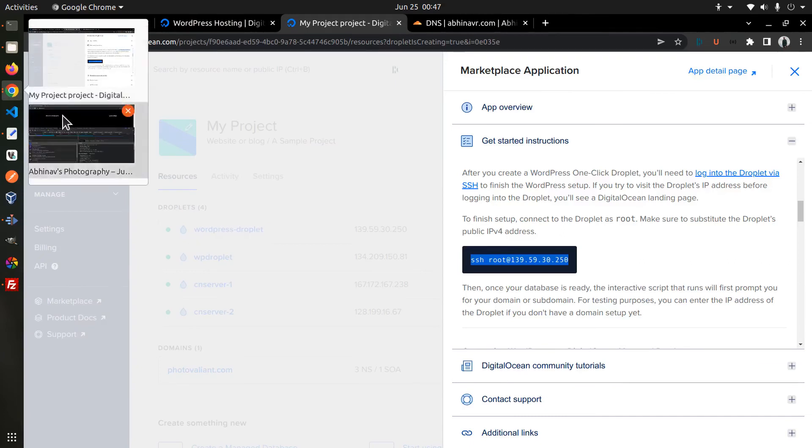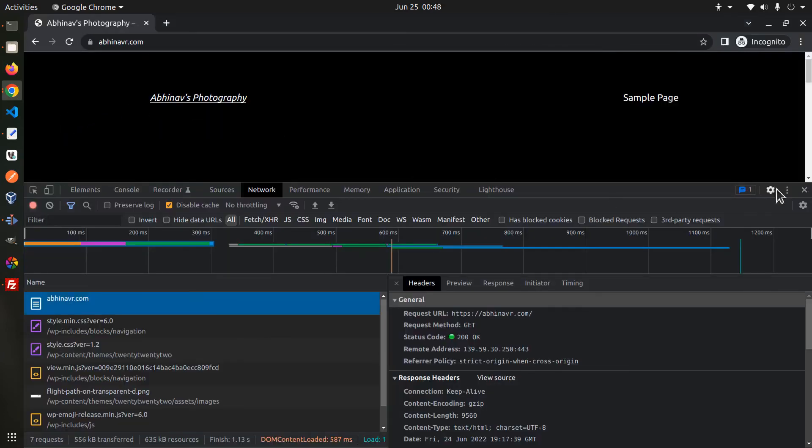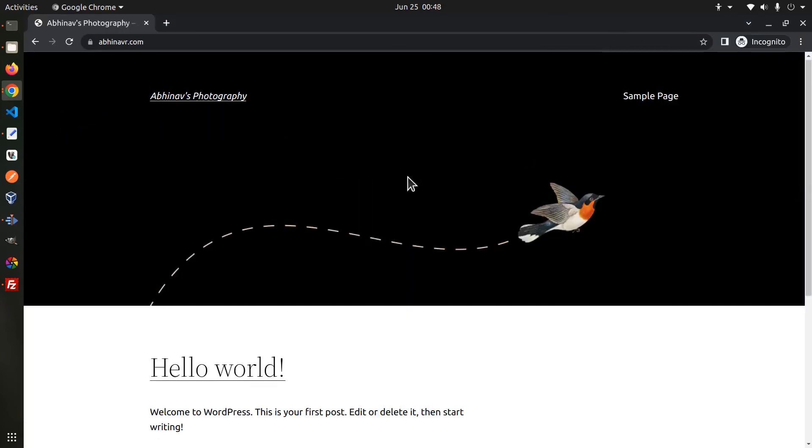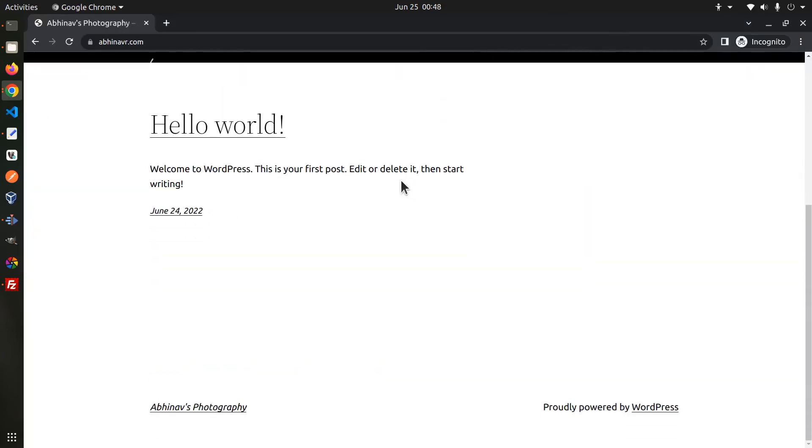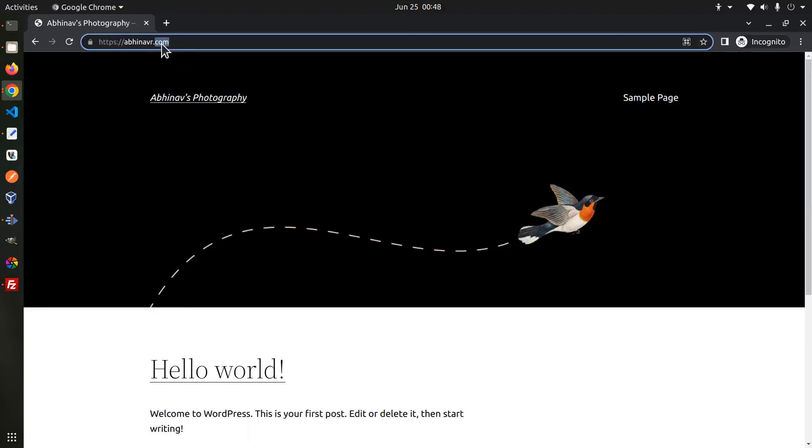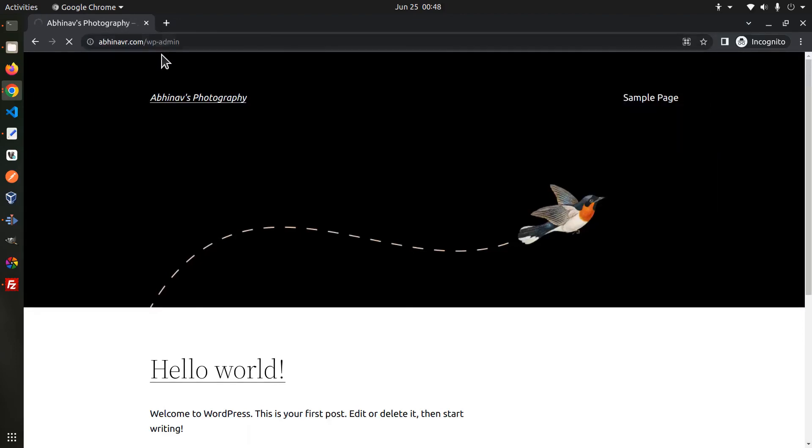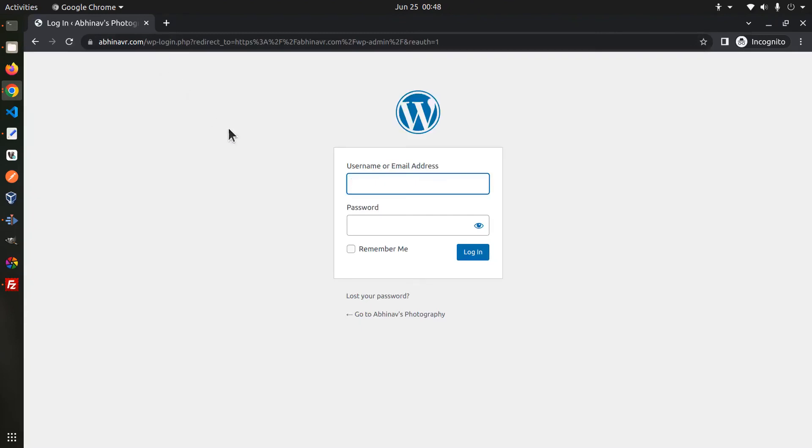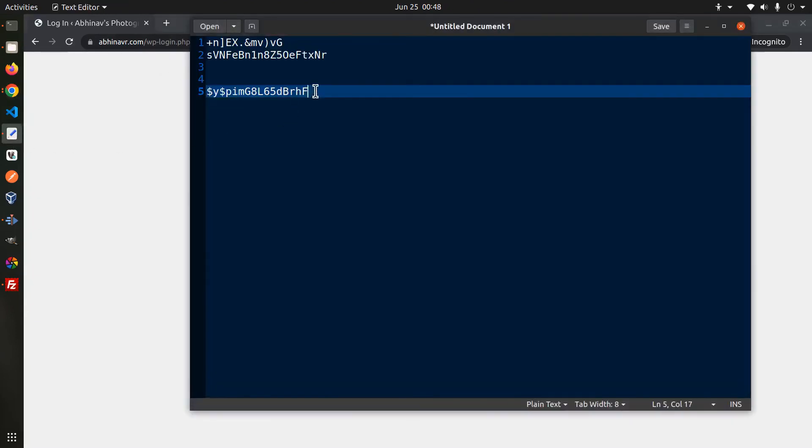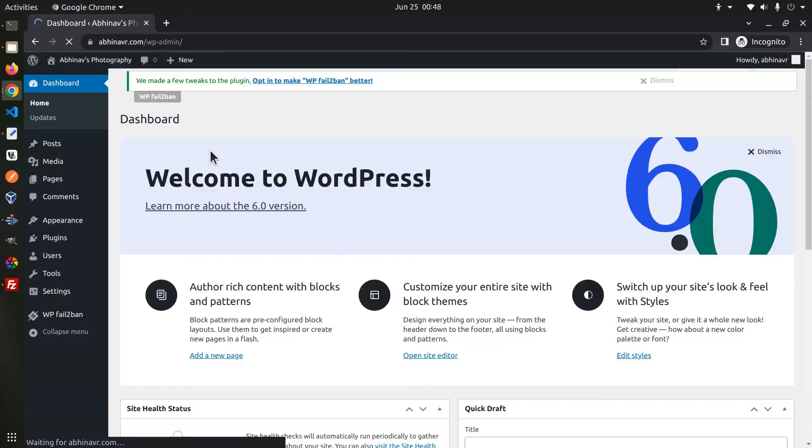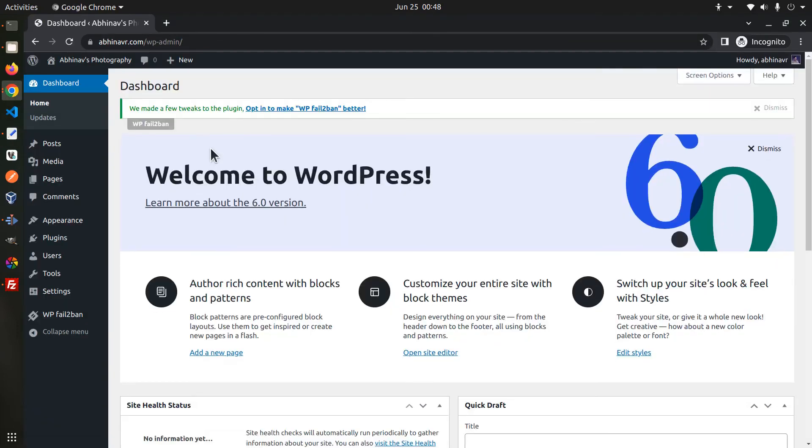Next let's try logging into the dashboard. Go to the wp-admin page and enter the username and password. The password we set before. And we were able to successfully login to the dashboard.